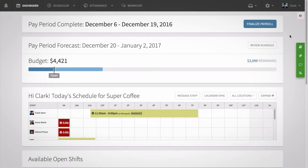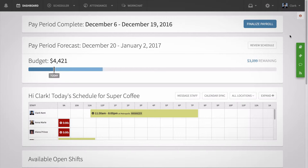Hi, this is Vida from When I Work. Today I'm going to show managers how to use our time tracker tool on the web app. Here you can quickly compare who's clocked in and who's scheduled. You can also use the time tracker tool to clock employees in and out. Let's get started.